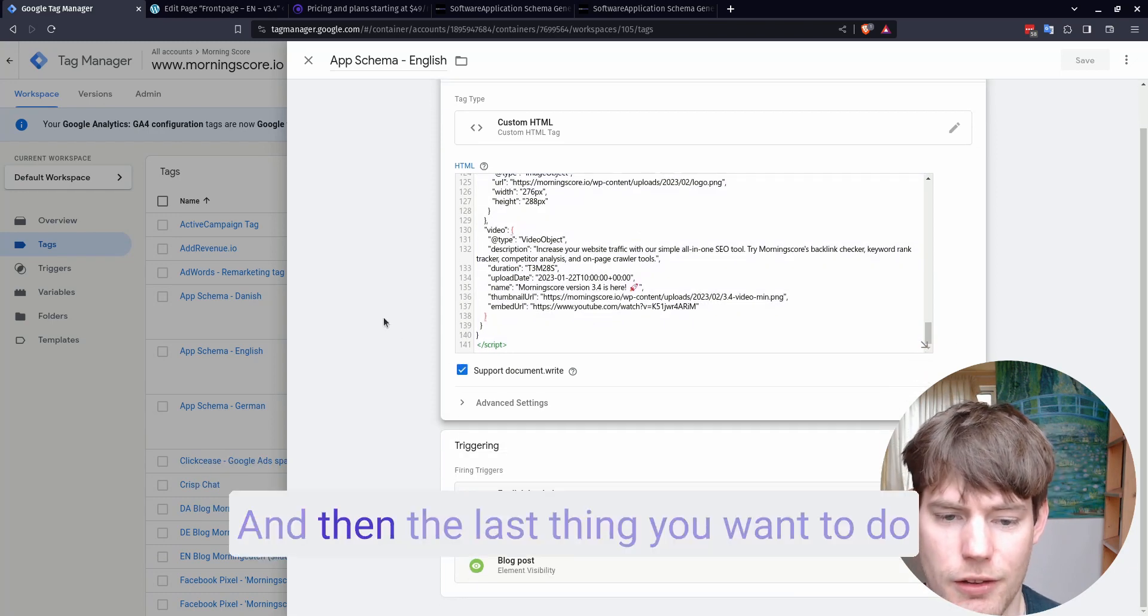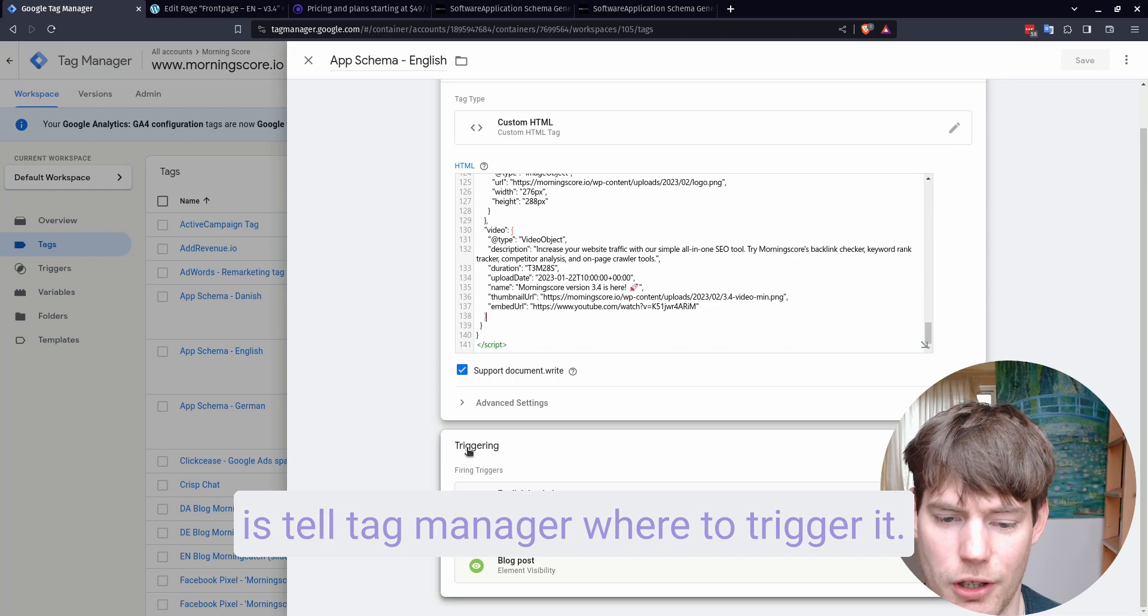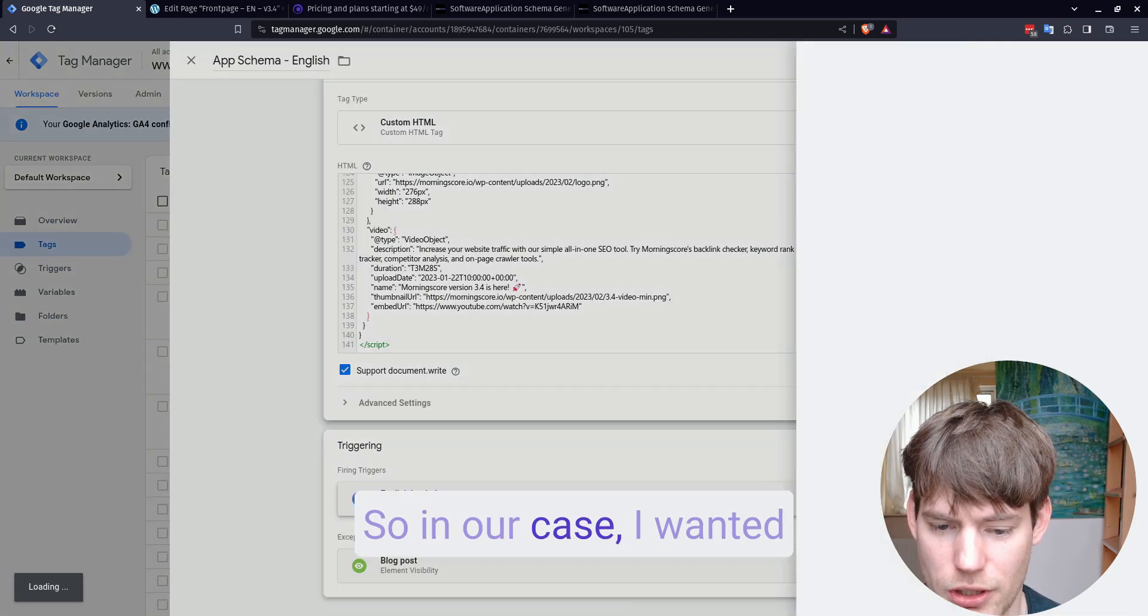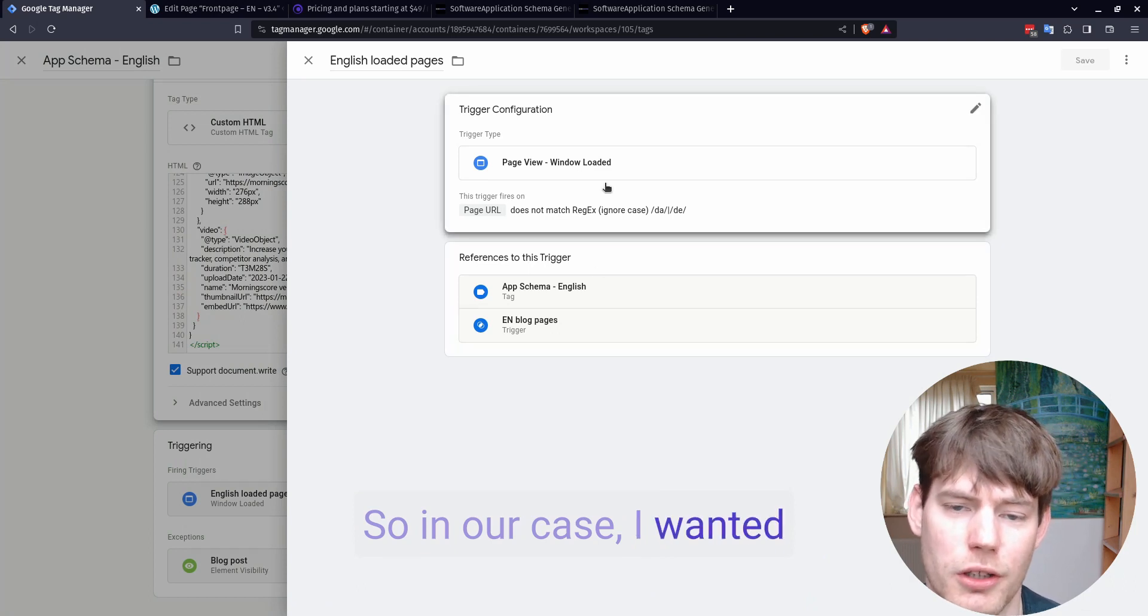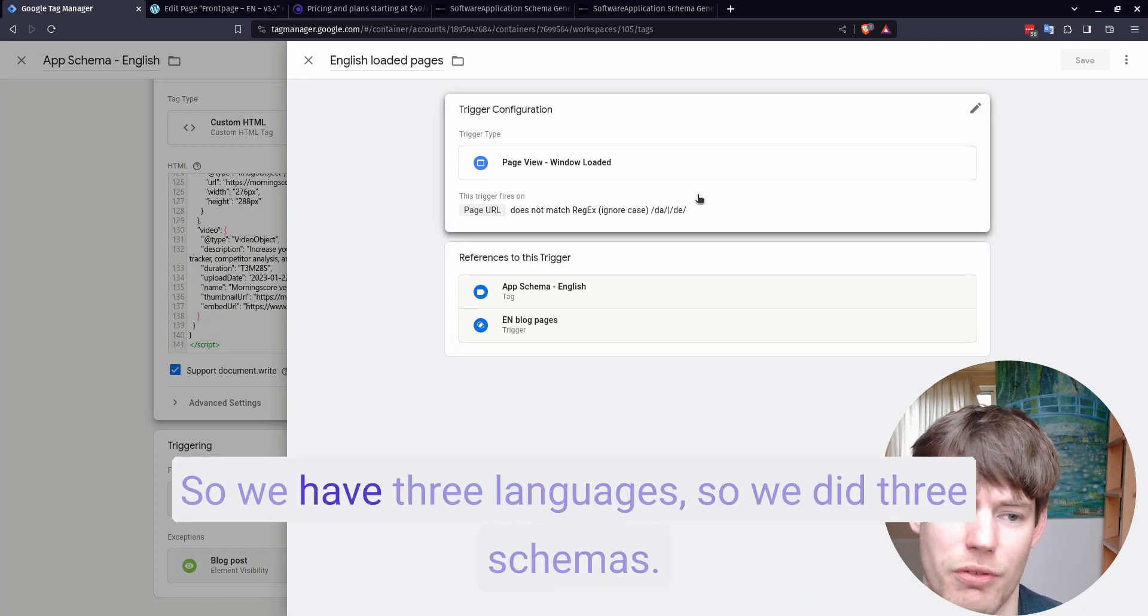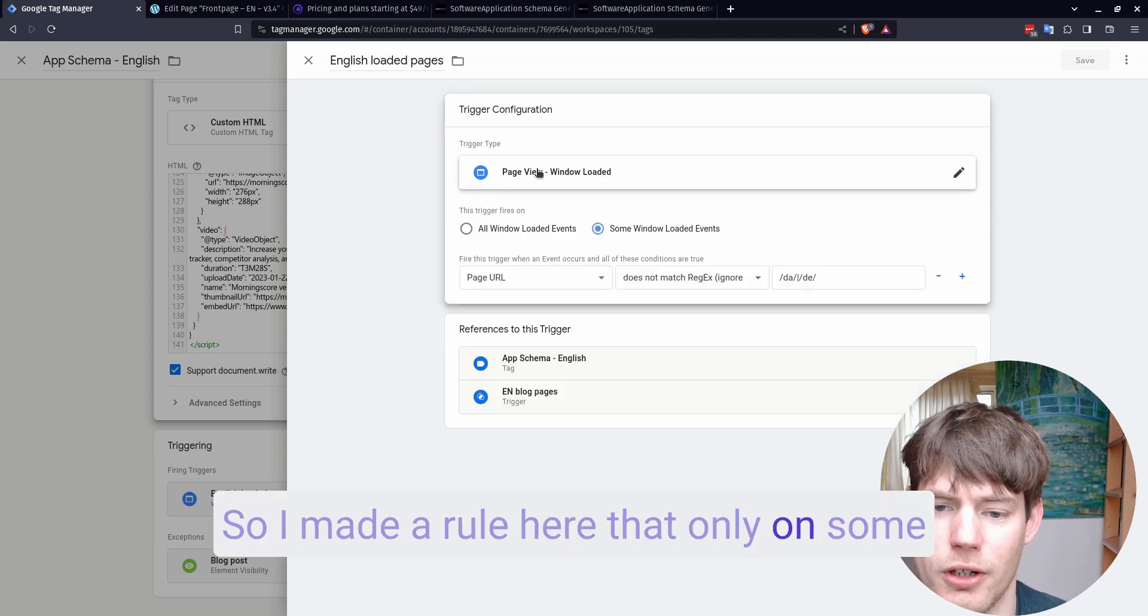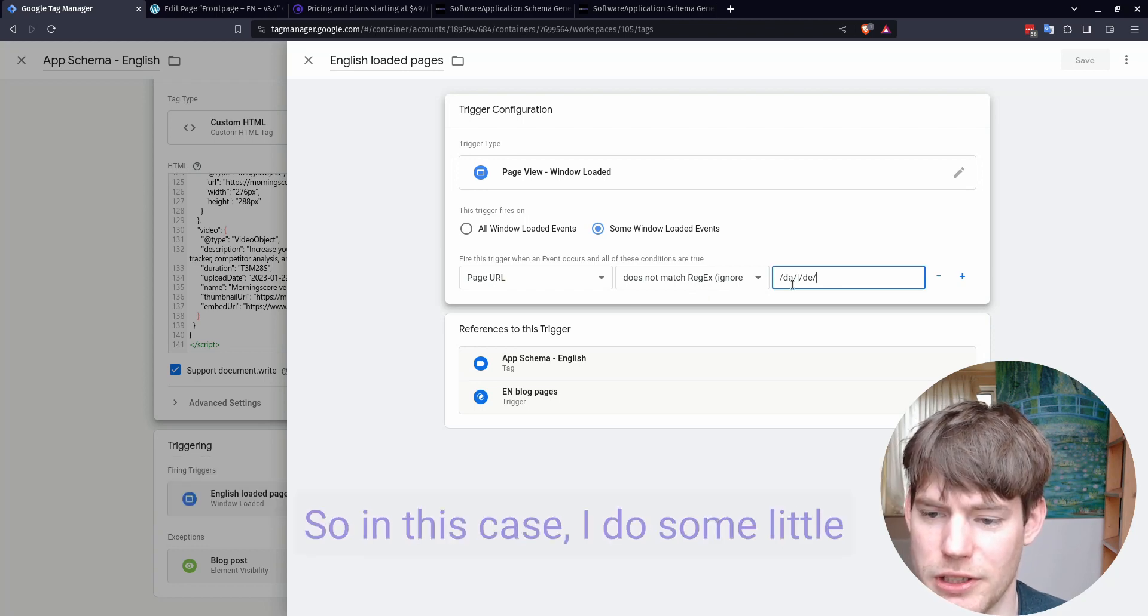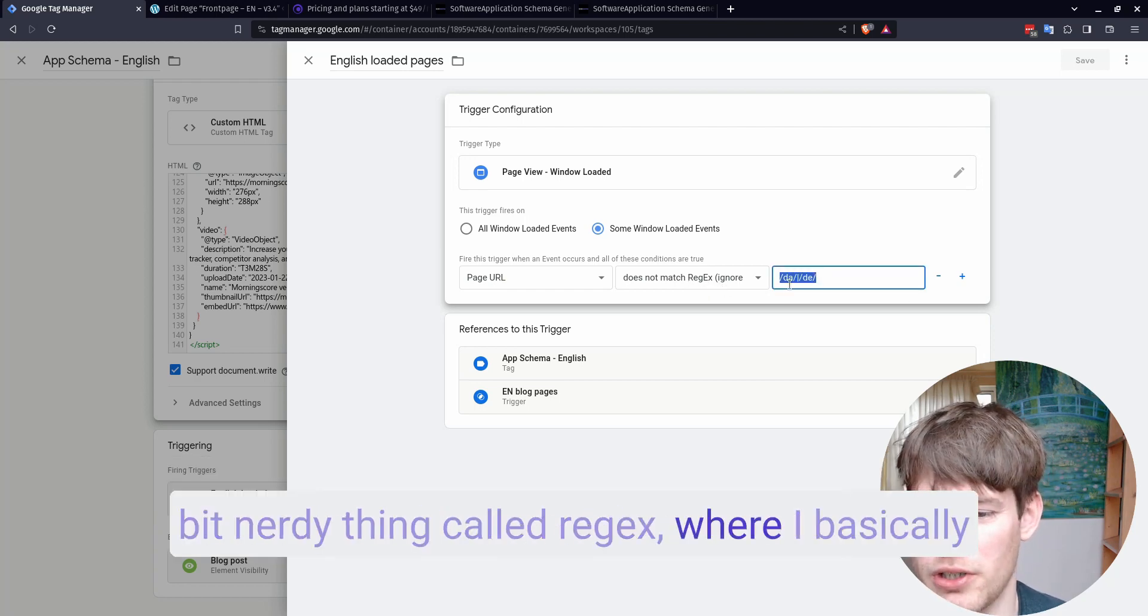And then the last thing you want to do is tell Tag Manager where to trigger it. So in our case, I only wanted a specific schema per language. So we have three languages, so we did three schemas. So I made a rule here that only on some window loads and filtered by page URL should this load.